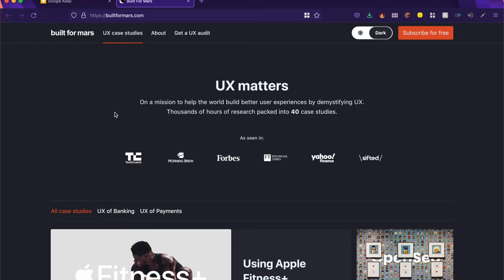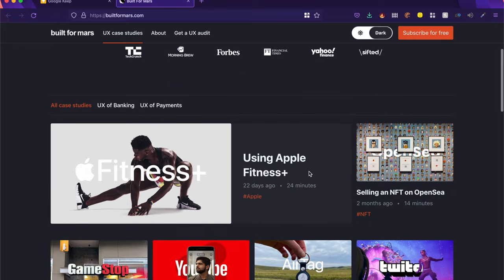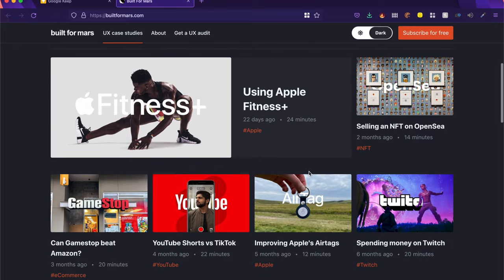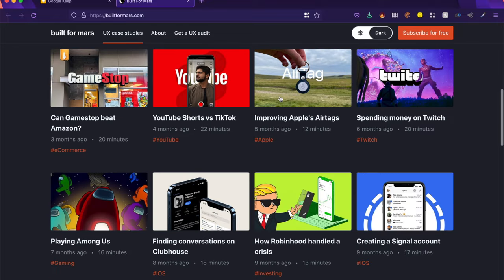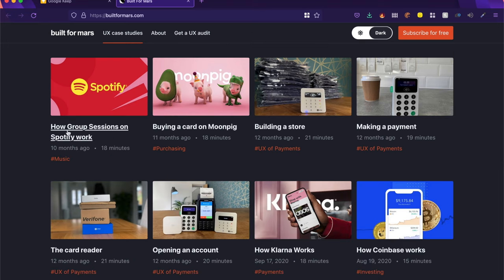Now this one resource is something that a lot of designers look up to. It's called Built for Mars. And on this website, you get a lot of different case studies for all different kinds of products. So for example, the group listening feature on Spotify.